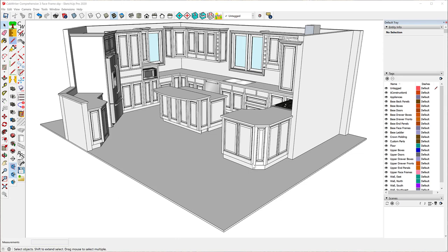Good morning and welcome to What's New in CabinetWriter 4. It's that time of year where we release our new update, and CabinetWriter 4 is now available. I want to show you what has changed in CabinetWriter 4, and I'm going to start off by using this model that was created for CabinetWriter 3 — the frame and panel version of the Gracie Hopkins kitchen, created for CabinetWriter Comprehensive 3.